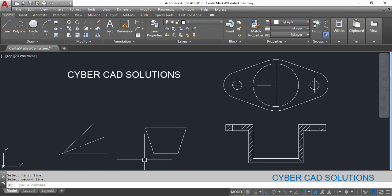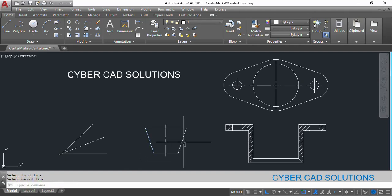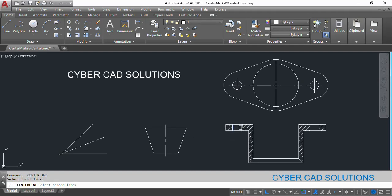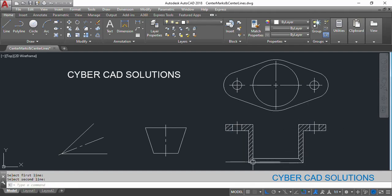Similarly type CL at the command prompt and select these symmetrical lines. You can see a center line has been placed over there. Similarly these two holes and these two slant lines as well.